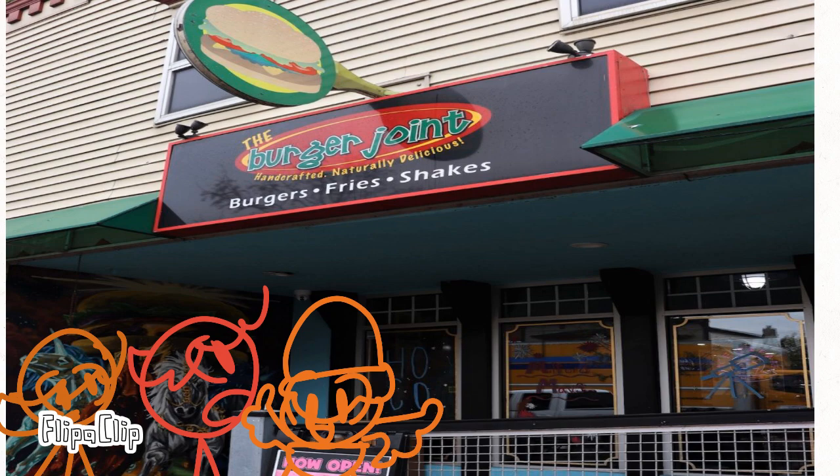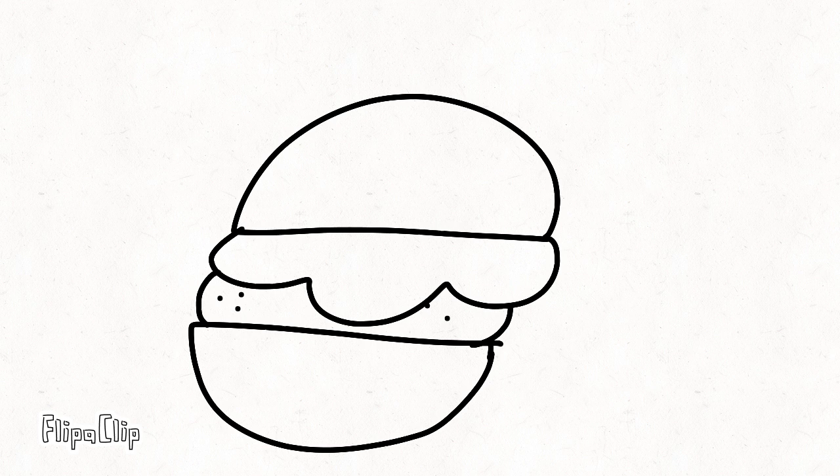Here we are at the Burger Joint. A home for the family and community. Burger Joint.